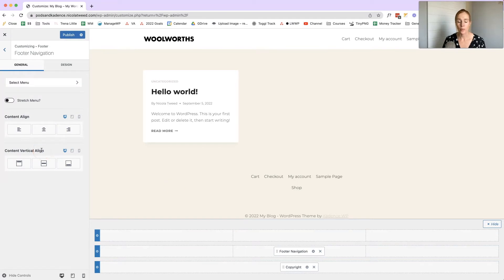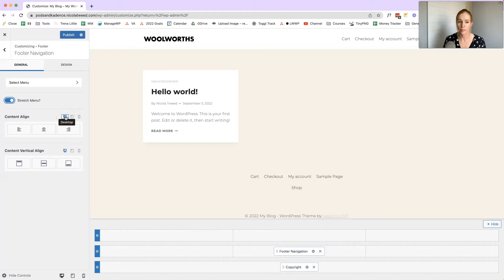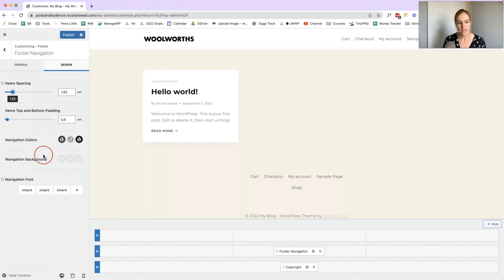Click on the settings icon and it's going to open the footer navigation settings on the left-hand side. This is where we can select the menu, stretch the menu, align the menu depending on the device — desktop, tablet, or mobile — and align it vertically. There's also a Design tab which allows us to change the item spacing, navigation colors, navigation background, and font.